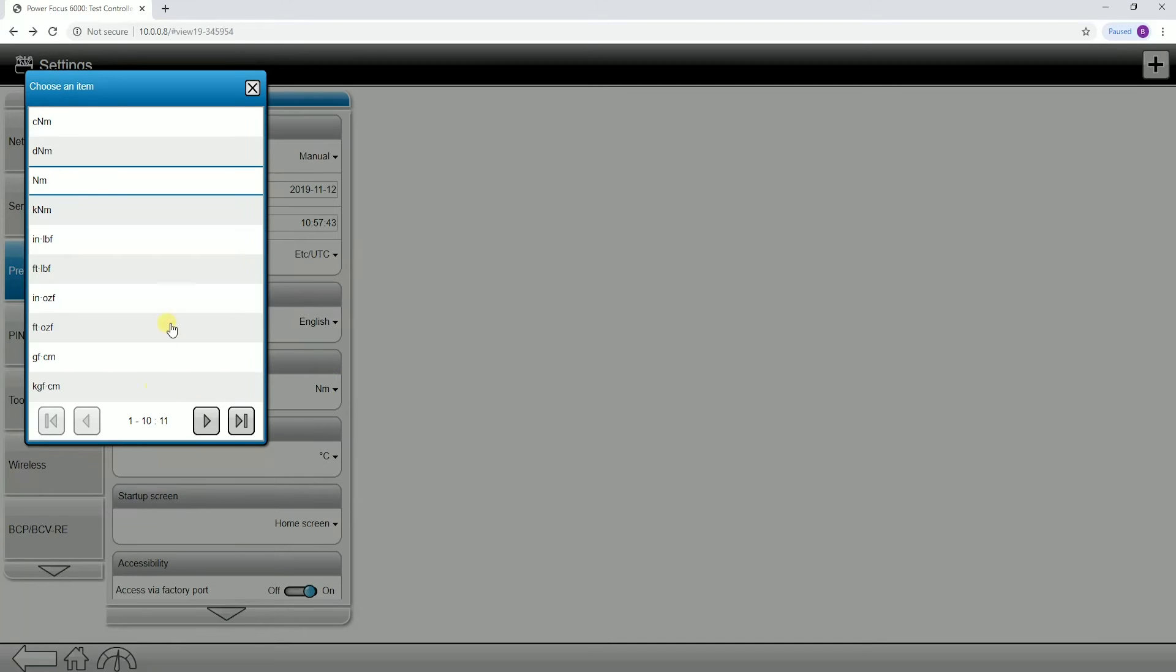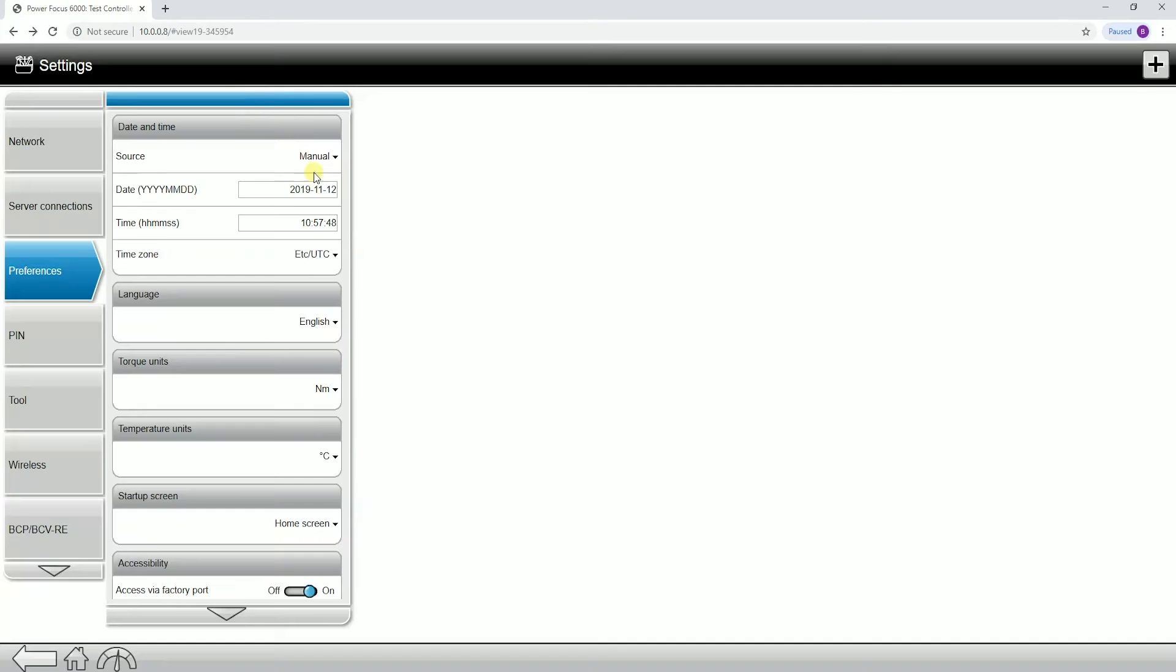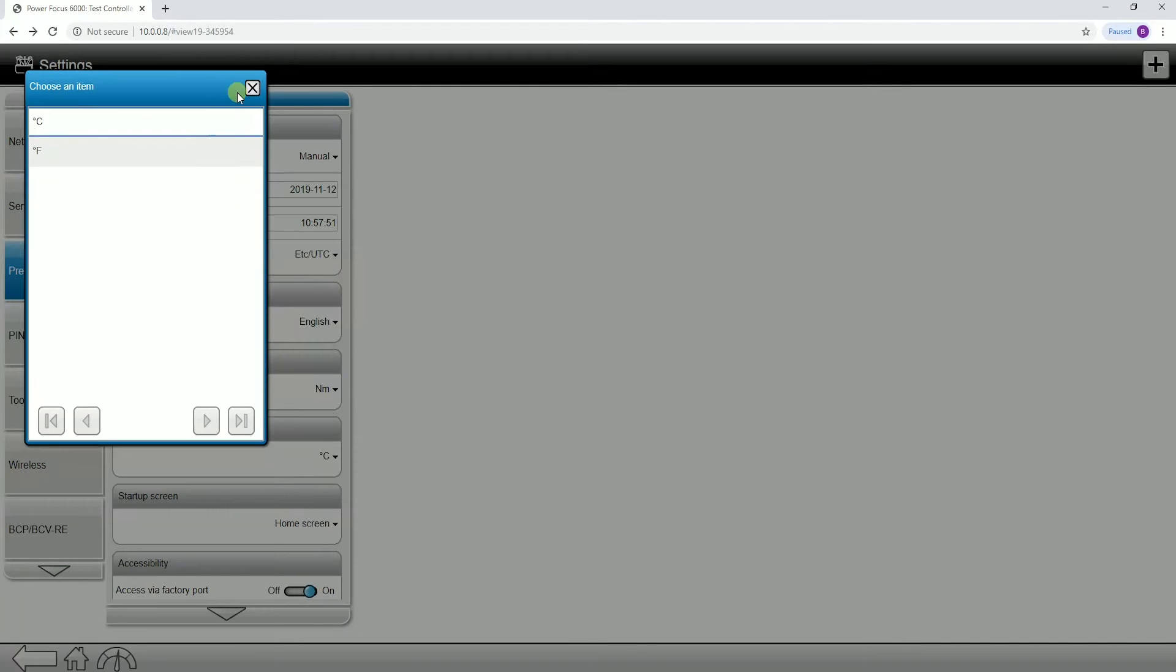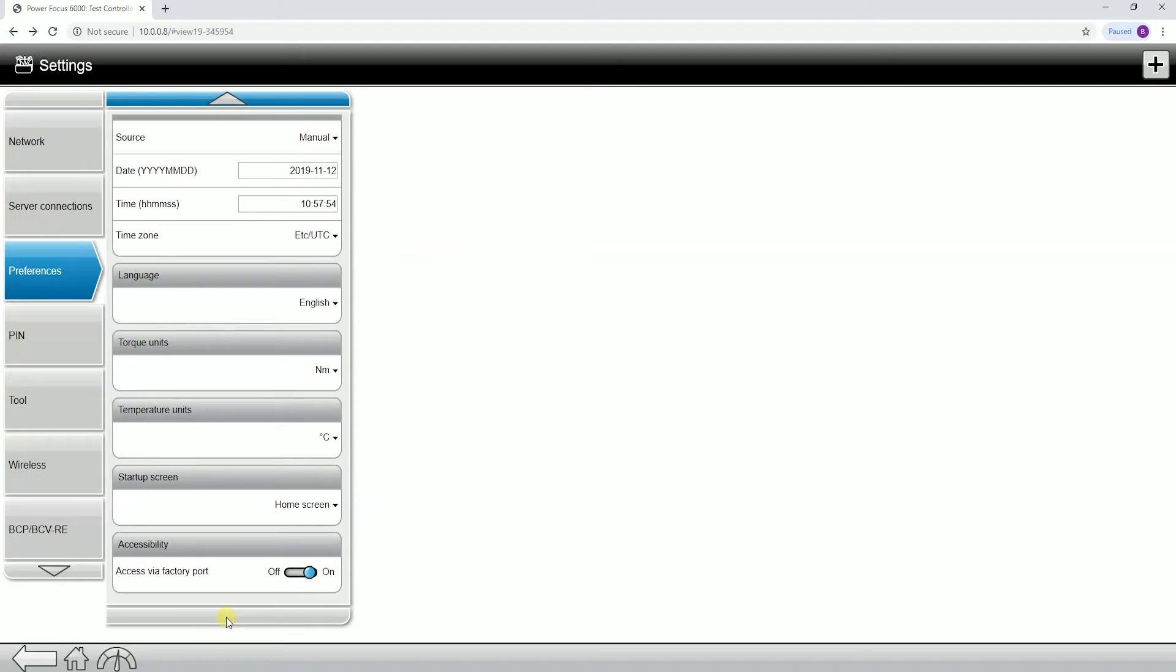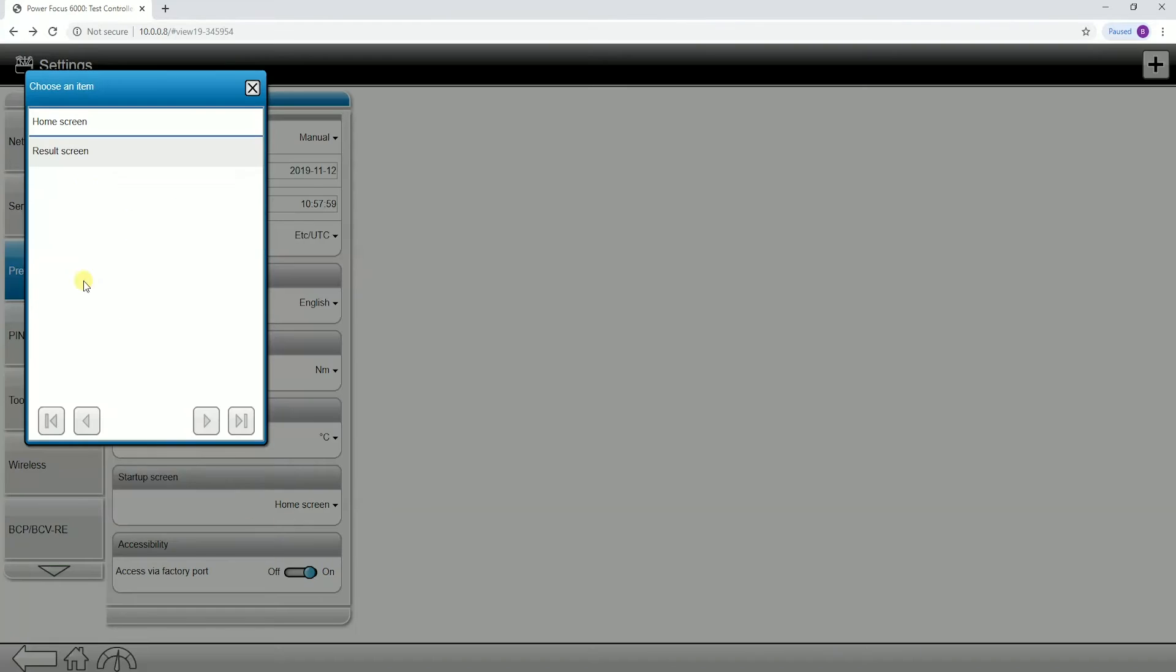Torque units. This is where we would go to change the torque units in the controller itself. Temperature units, if you wanted to change those, there's only two options. You can also change the startup screen. When the controller boots up, do you want it to boot to the home screen or do you want it to boot to the results screen?